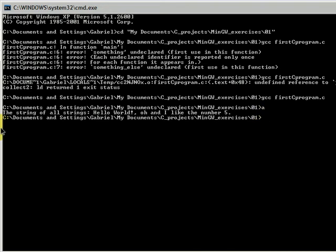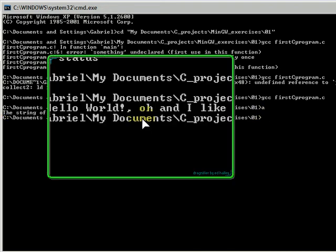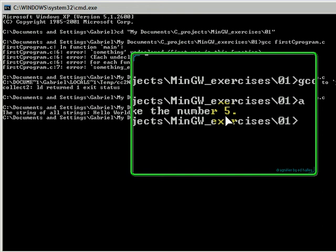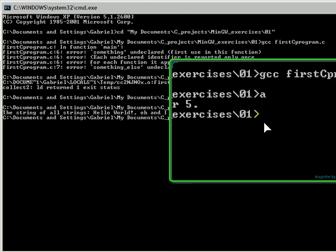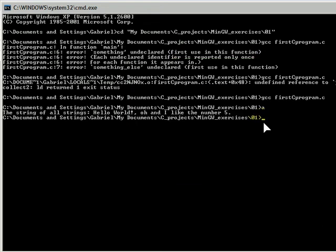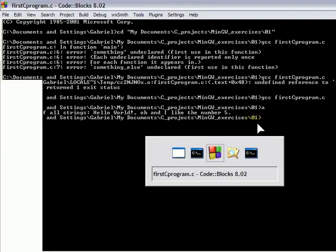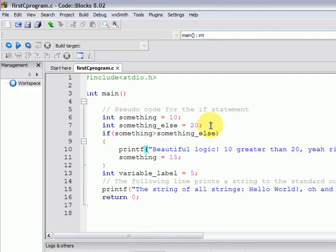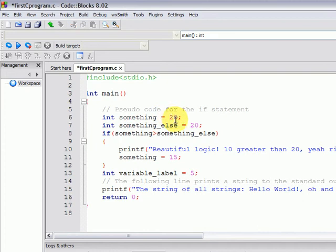And we see that the string of all strings, 'Hello World!, oh and I like the number 5.' So it is ignoring the if body because the printf 'beautiful logic 10 greater than 20' is not being printed out.